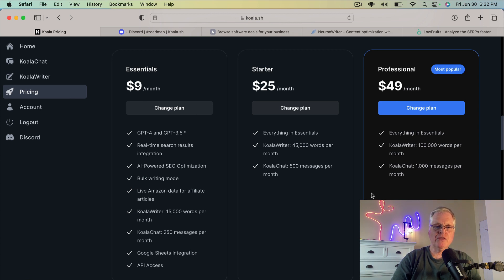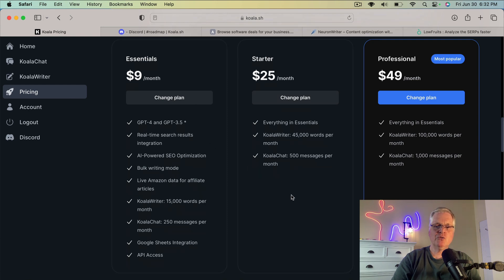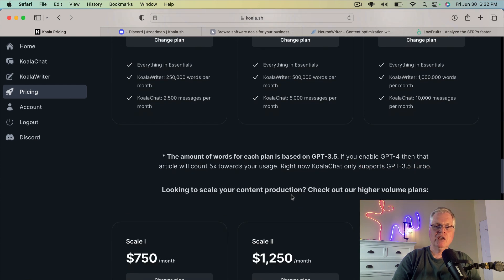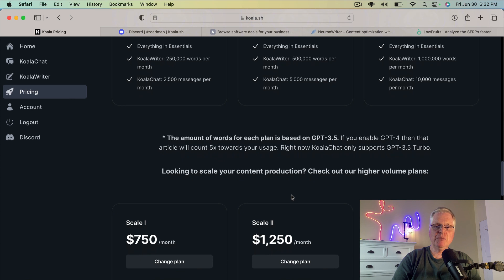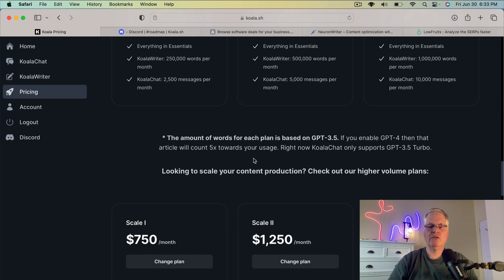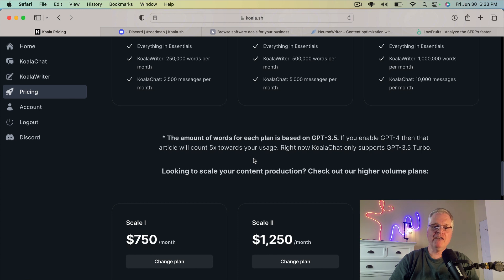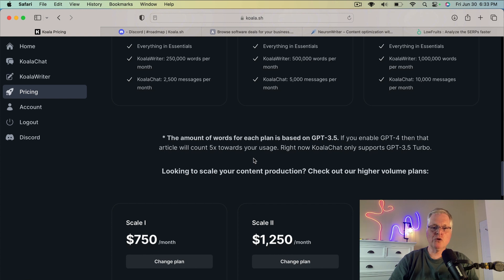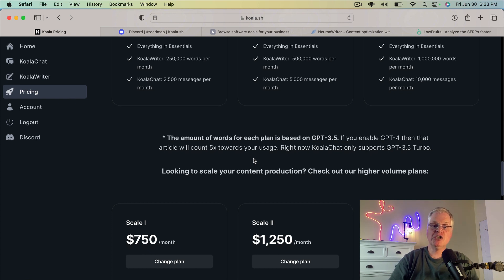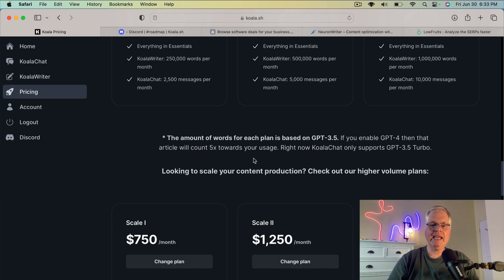So the one thing that I want you to be aware of, you can write articles in GPT-4 and GPT-3.5. Just realize that if you do write articles in GPT-4, as you see here, the amount of words for each plan is based on GPT-3.5. If you do GPT-4, it counts five times towards your word usage. So if you write a thousand-word article in 3.5, it's going to cost you a thousand word credits. If you wrote it in GPT-4, it would cost you 5,000 word credits. So the GPT-4 articles are definitely better, but do cost you more to create.